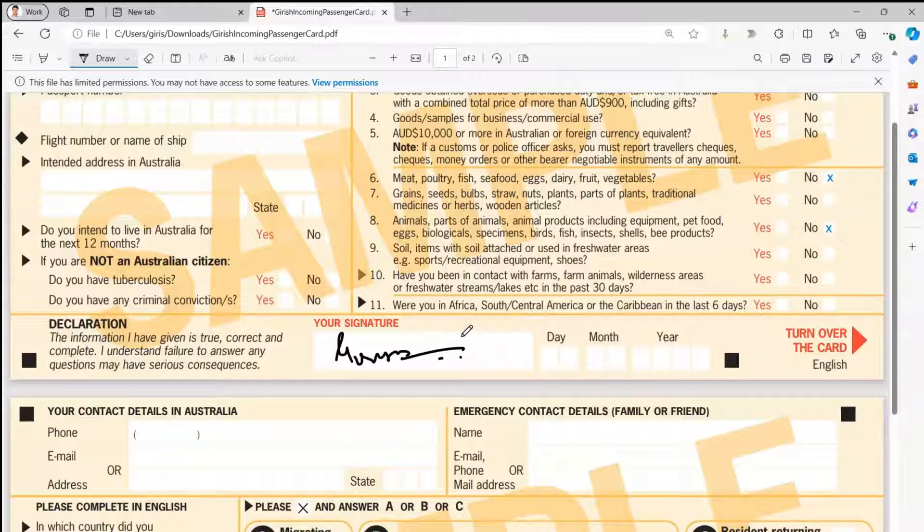This is how you edit a PDF document in Microsoft Edge without having any Adobe or Microsoft-related applications installed on your system. Thanks for watching.